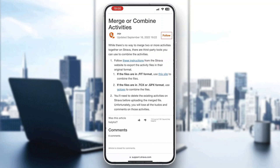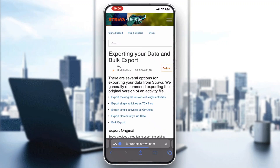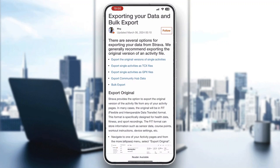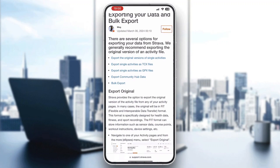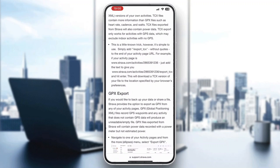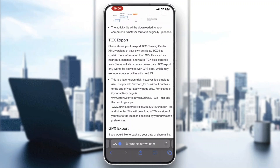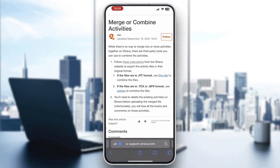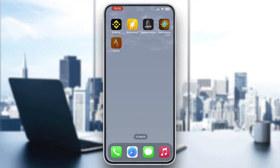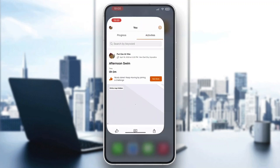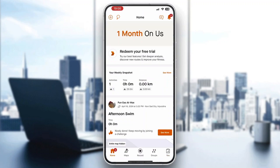If you do not know how to export, click this option right here and it will show you how to export your data — it only takes one click to export it. After that, you'll be able to combine the files. That is basically how to do it. I hope this video was helpful. If it was, make sure to leave a like and subscribe to the channel. Thank you for watching, take care and bye.